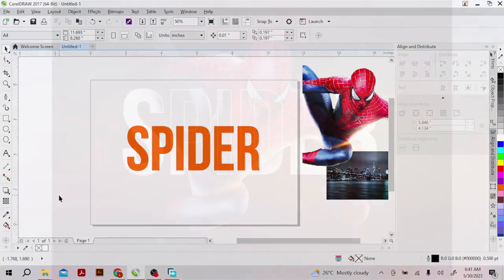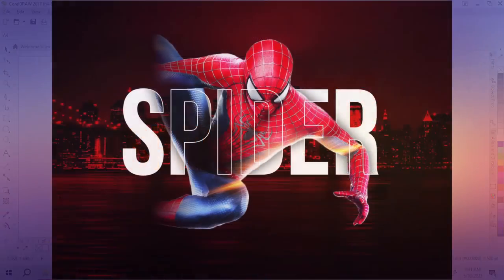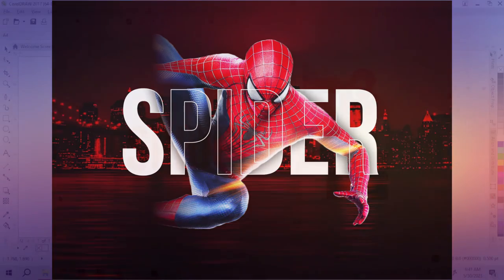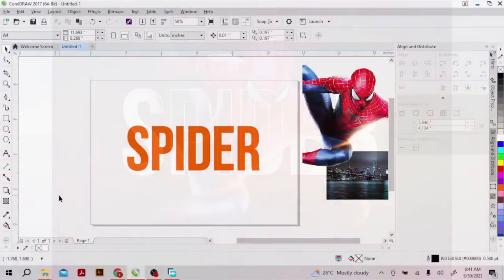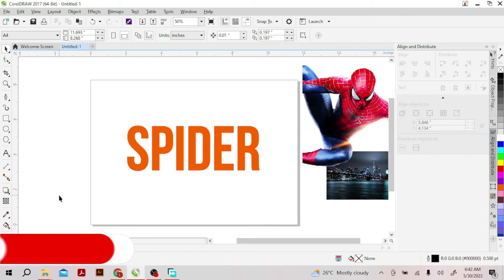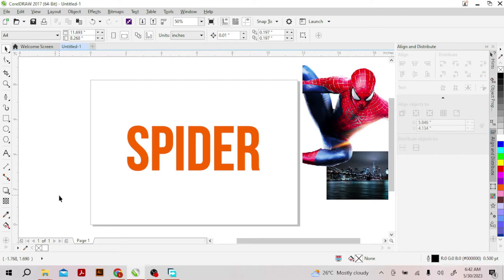By the end of this video, this is what we'll be creating. After creating this, you may have the knowledge on how to actually manipulate some of your images with the text. Please subscribe to this channel, like, comment, and hit the notification bell for content like this. Without talking much, let's just dive into the video.